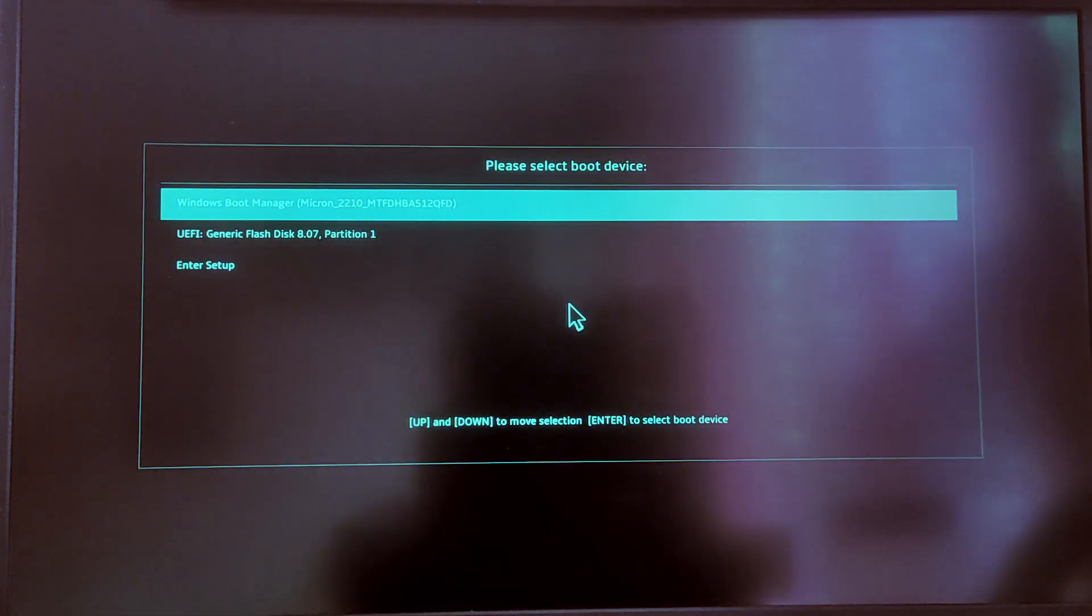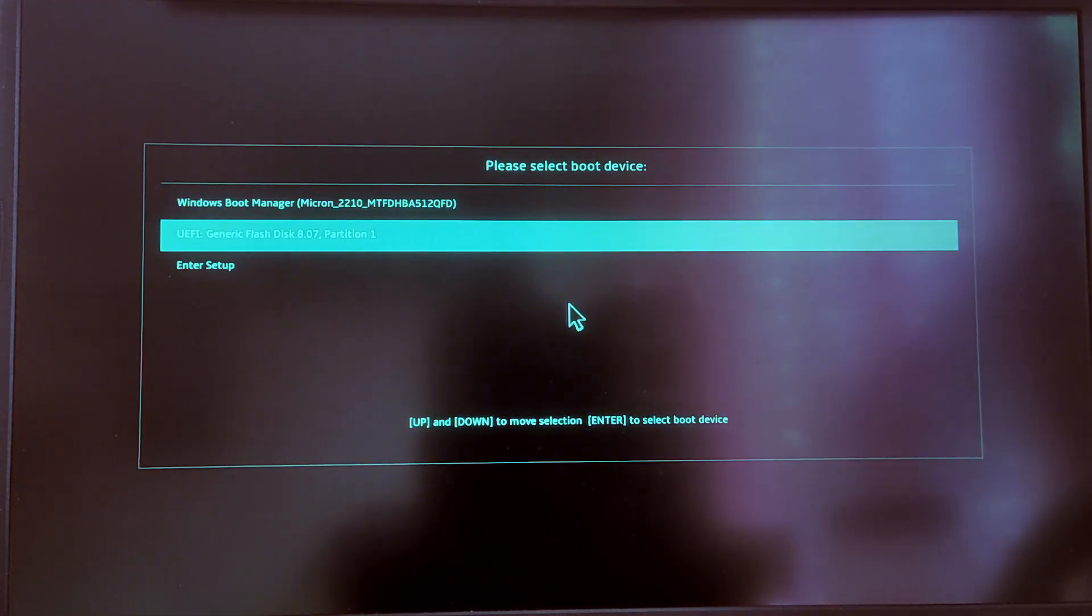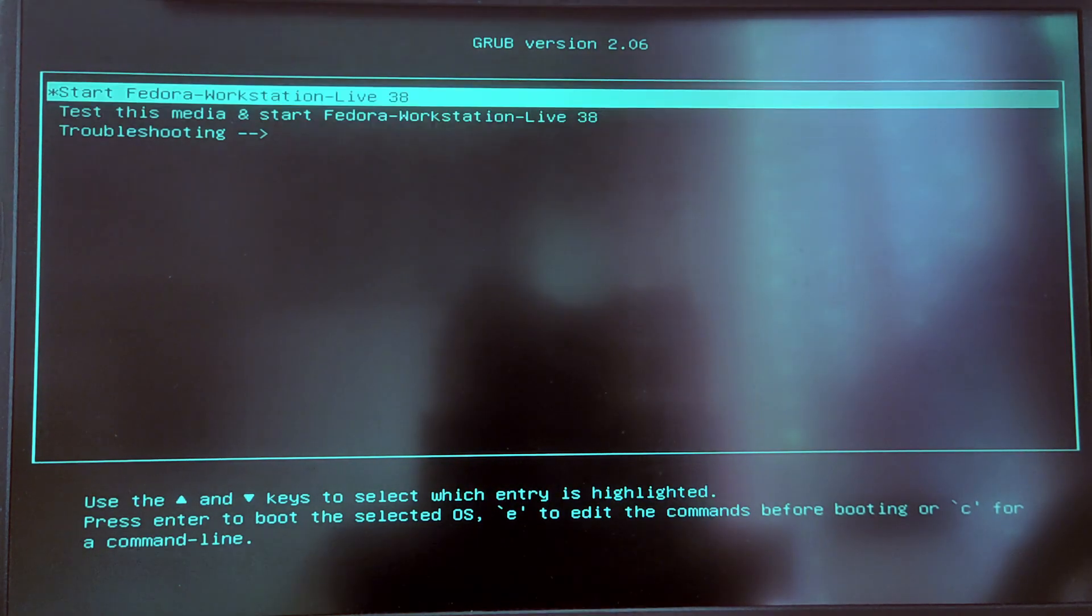And it will open a menu to select your boot device and then you need to select USB option from there.